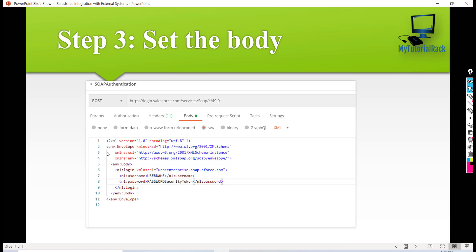making a SOAP call. It has a parent tag called the envelope, and inside that is a tag for the envelope body. In the body we send the username, password, and security token. Then we will see what the response is going to be.